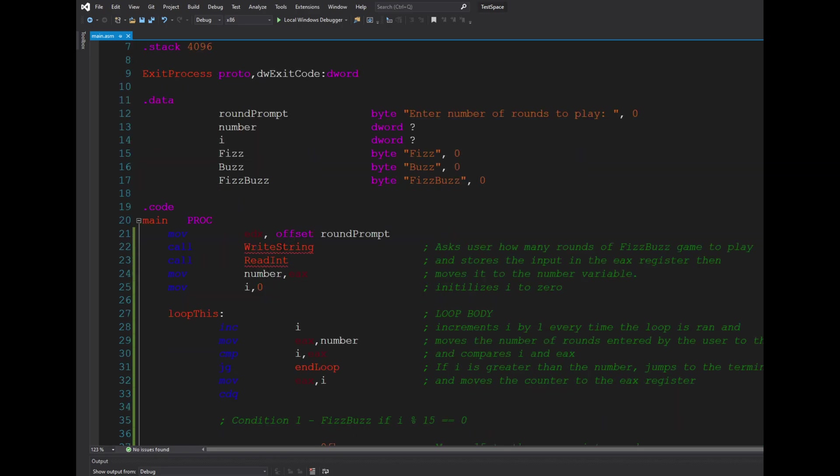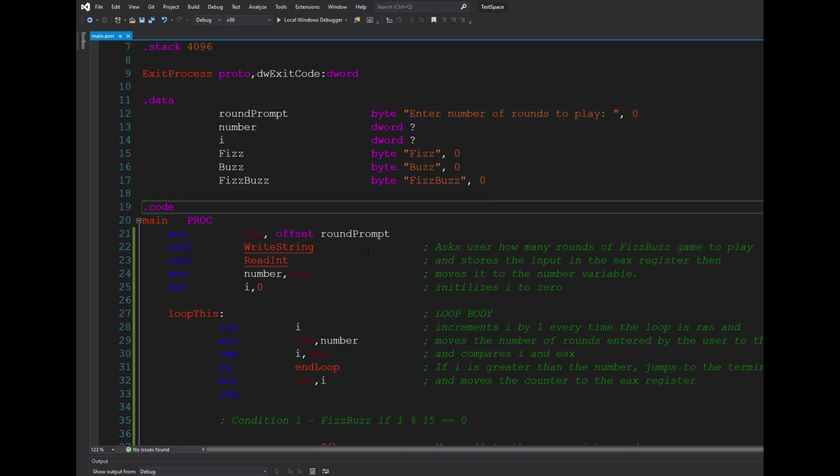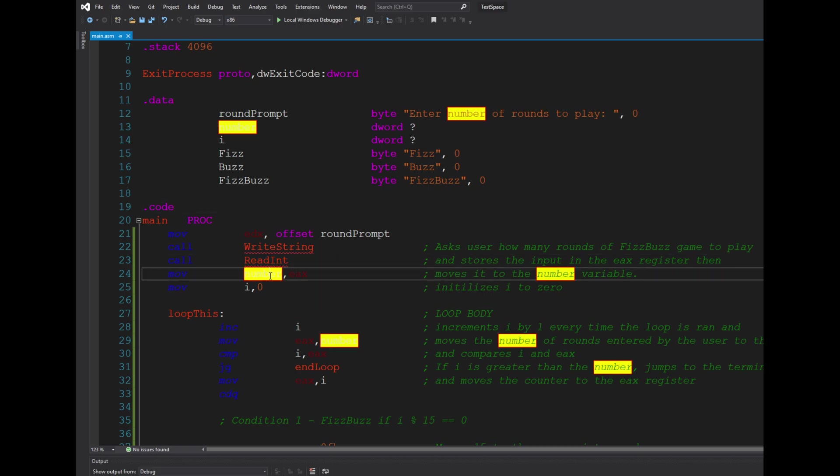I called the write string function to output the round prompt variable, which asks the user to enter the number of rounds to play. This is then read by the ReadInt function and stored into the number variable. I also...